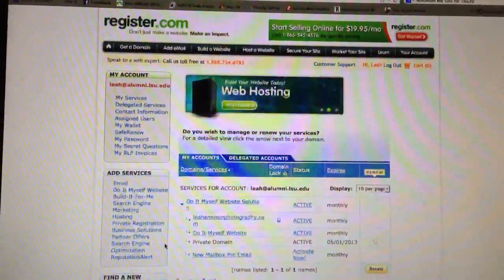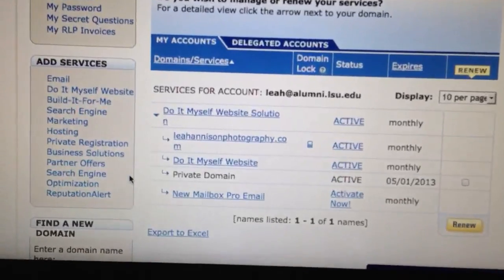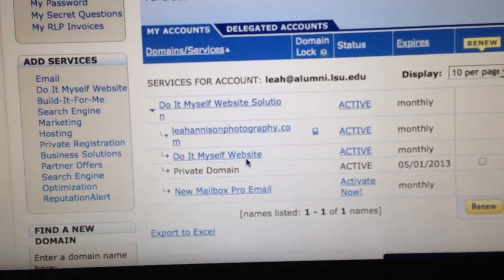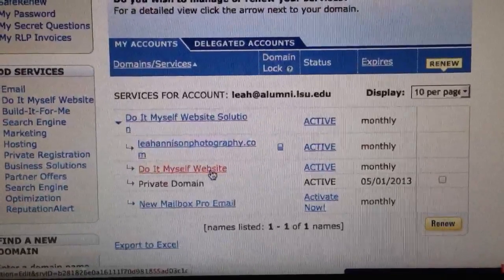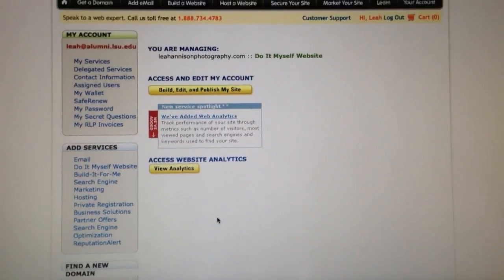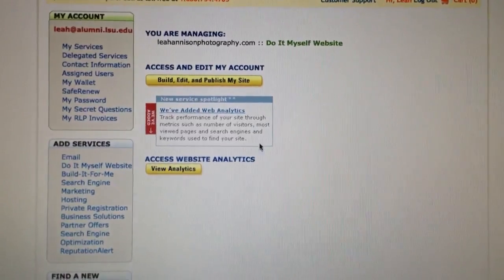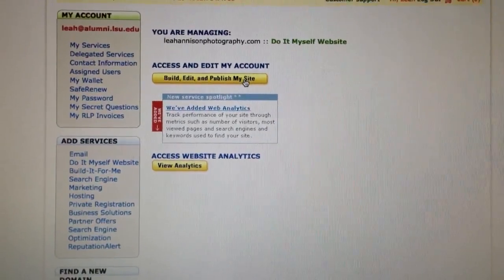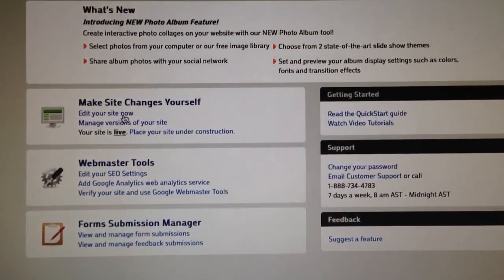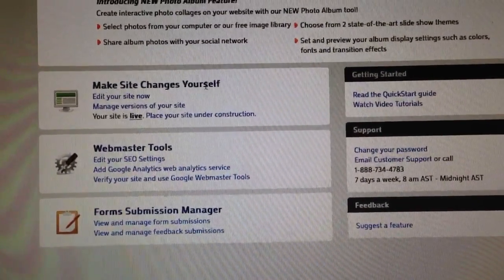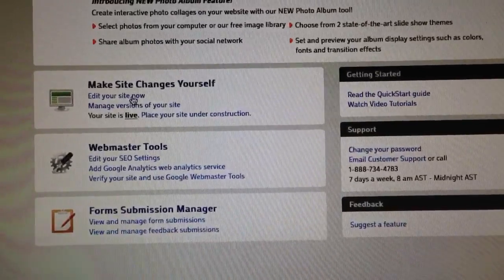It will bring you to this website. You want to click the third one down — it says 'Do It Myself Website.' It will bring you to this page. You want to click 'Build, Edit and Publish My Site.' Underneath 'Make Site Changes Yourself,' you want to click 'Edit Your Site Now.'